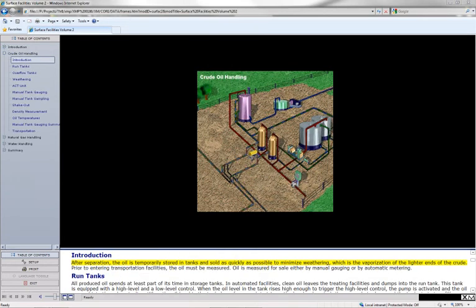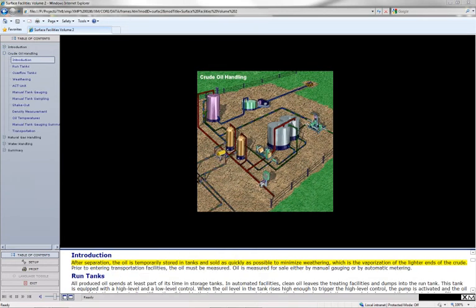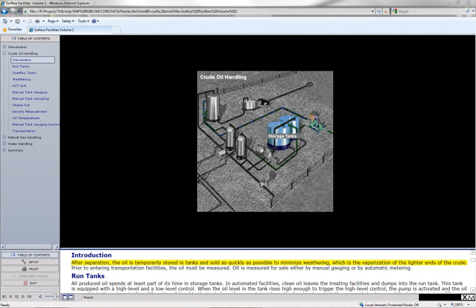After separation, the oil is temporarily stored in tanks and sold as quickly as possible to minimize weathering, which is the vaporization of the lighter ends of the crude.